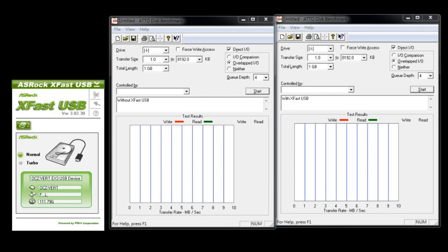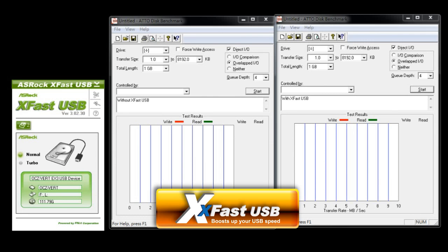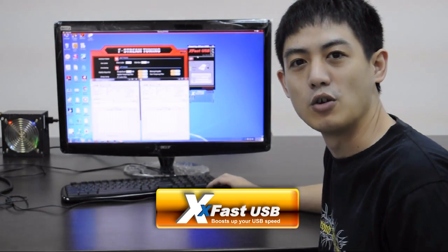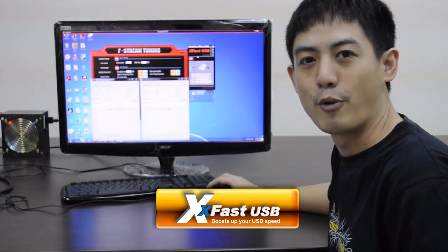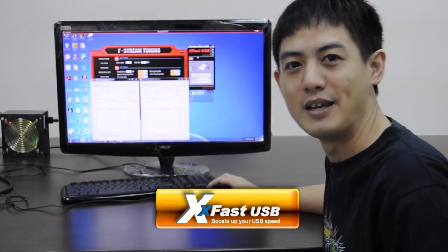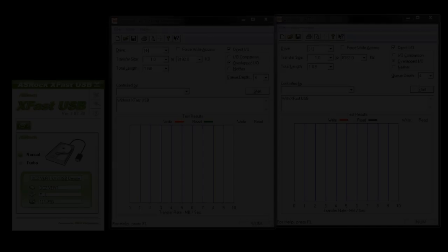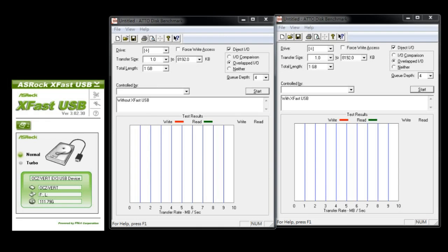First, we're going to show you ASRock's XFAS USB, which boosts all of your USB device's performance and speed. And we're going to show you by running ATTO Disk Benchmark.